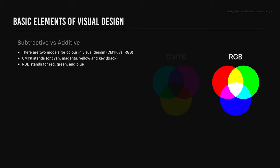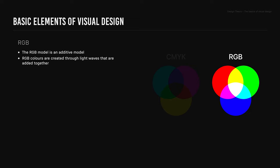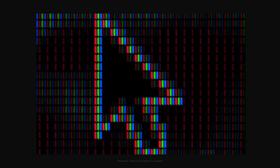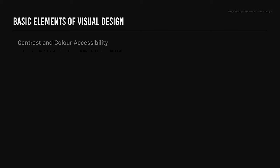RGB stands for red, green, and blue. The RGB model is an additive model. This means that RGB colors are created through light waves that are added together, and RGB applies to displays such as computers, televisions, and electronics. When working with the RGB color model, ensure that you comply with web content accessibility guidelines, or the acronym WCAG.